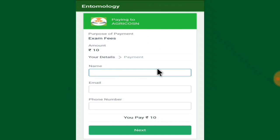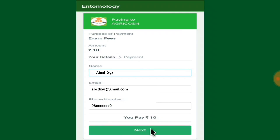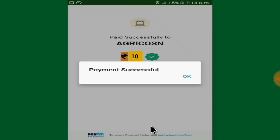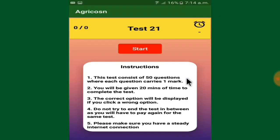When you click on a test, you have to make the required payment. You'll add your name, email ID, and phone number, then proceed to the payments page. After making the necessary payment by following the procedures, you will be redirected to the test page.